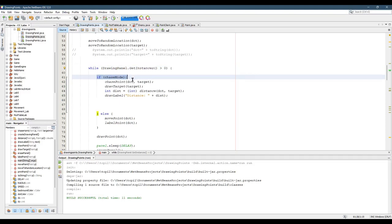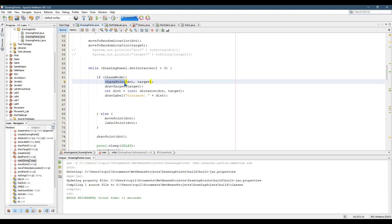So first thing, if we're in chase mode, we're going to do something different than if we're not in chase mode. So if we're in chase mode, the dot has to chase the target. So I called this method chase point.